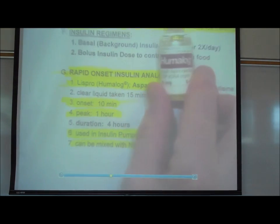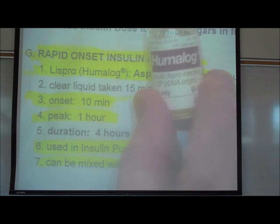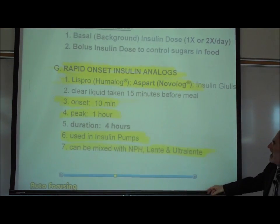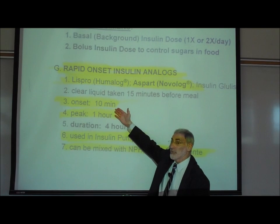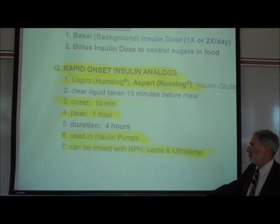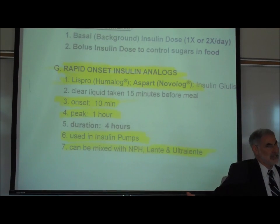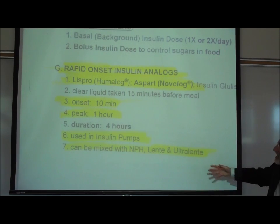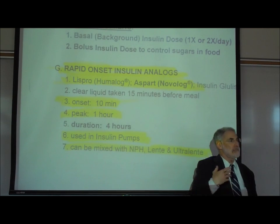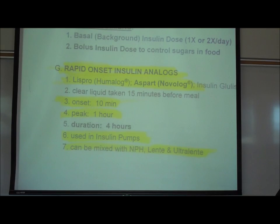Lispro insulin has a rapid onset of action. It starts to work within 10 minutes after a subcutaneous injection and only lasts about four hours — so it's a very short-lasting insulin. This is also the type of insulin used in insulin pumps, which provide a continuous release of insulin.